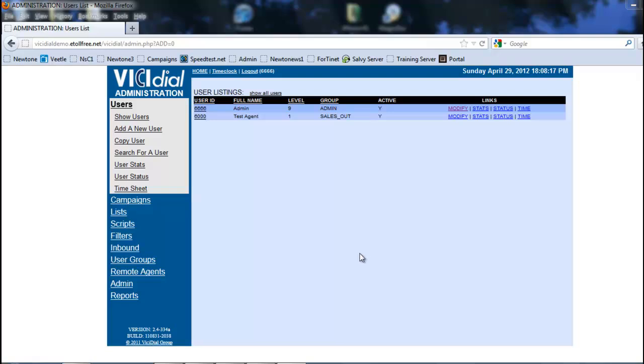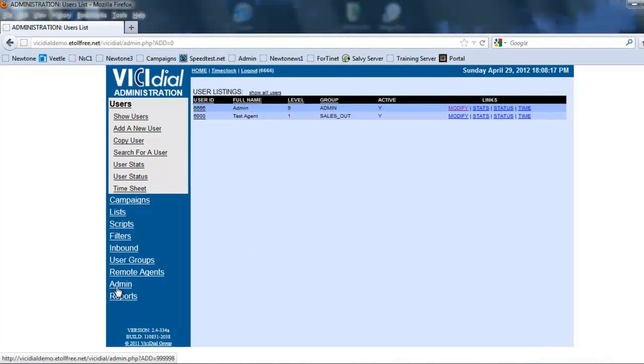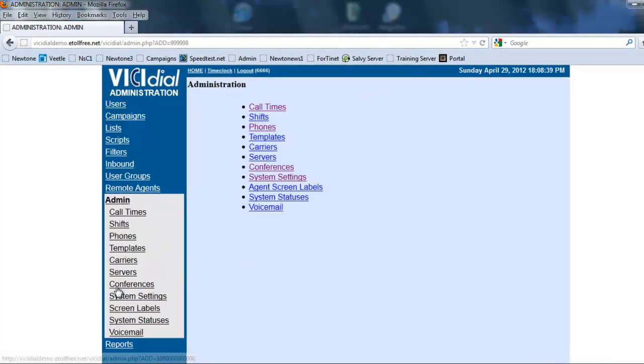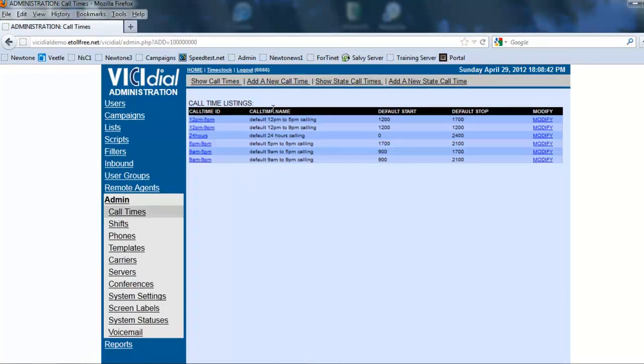Alright, so again we have to make sure we're in our VST administration menu and we're going to click on Admin. We're then going to click on Call Times.